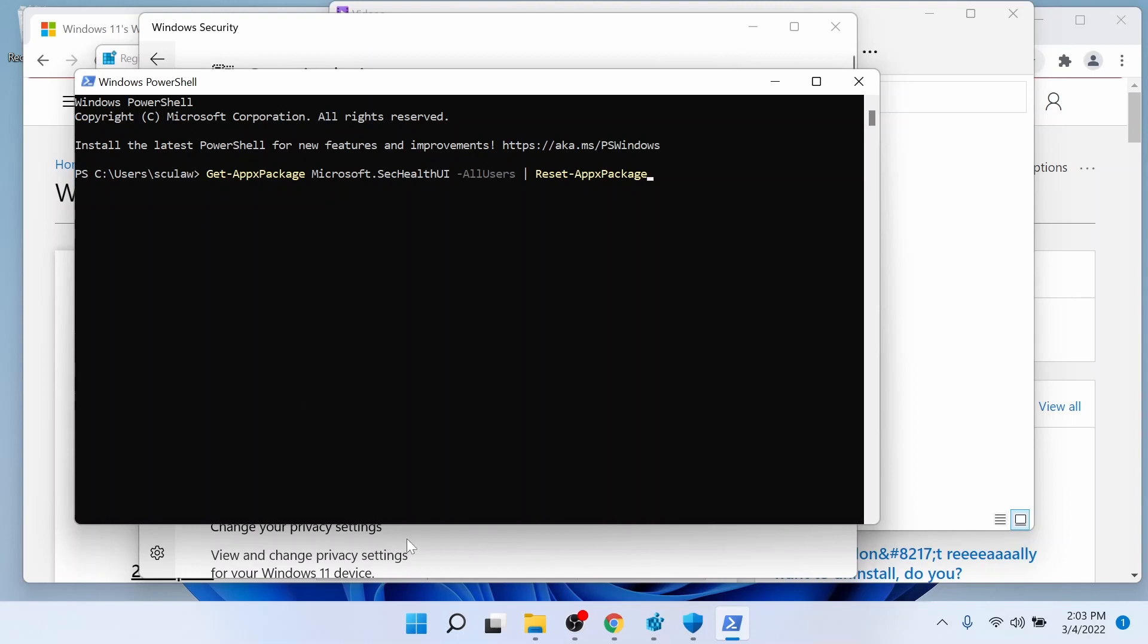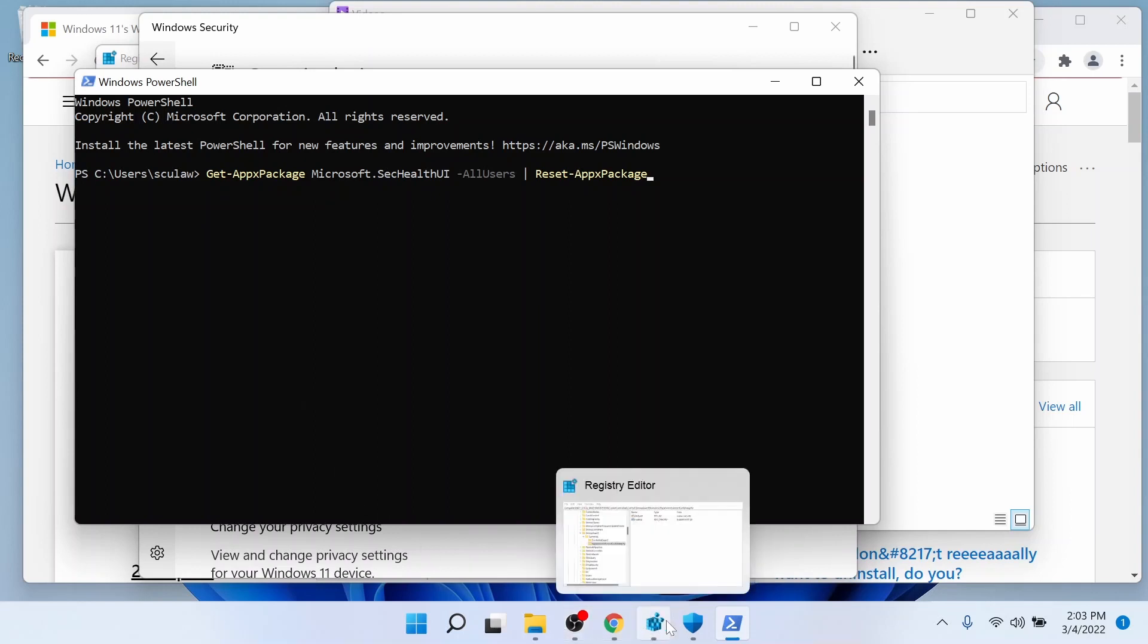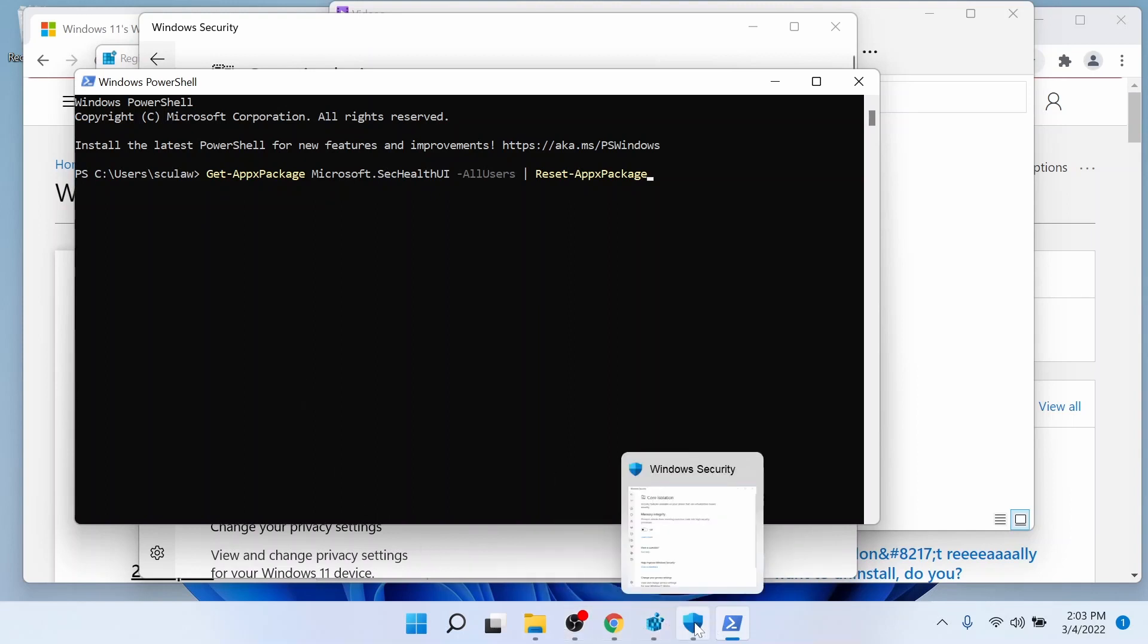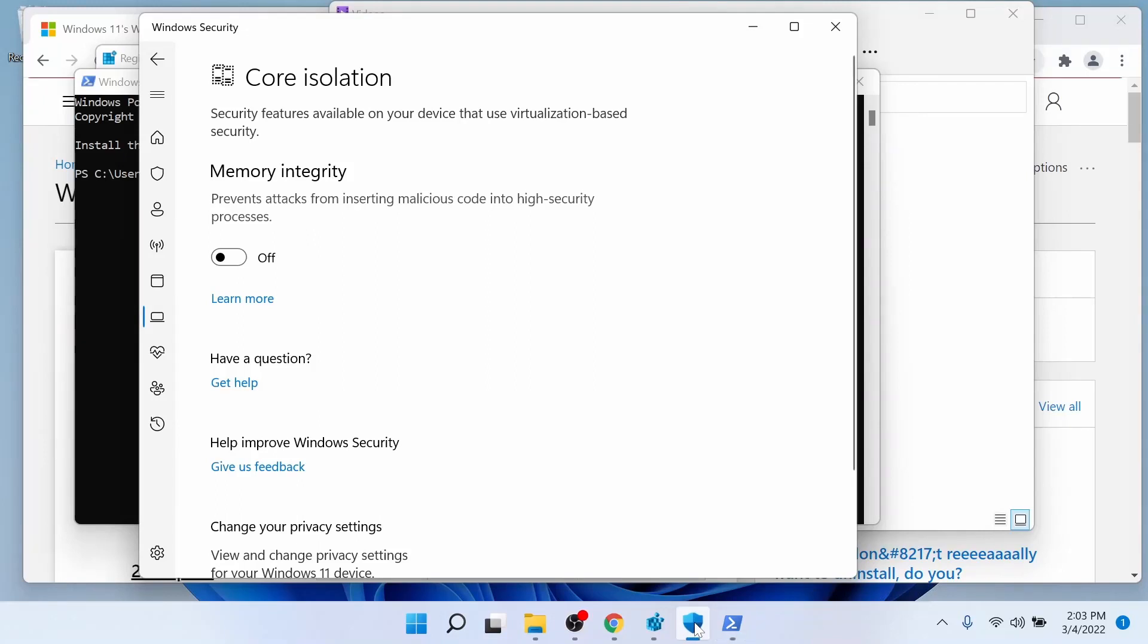Once you do that, then you can run Windows Security again, go into the core isolation area and make sure you can turn off the memory integrity.